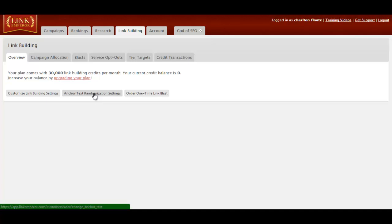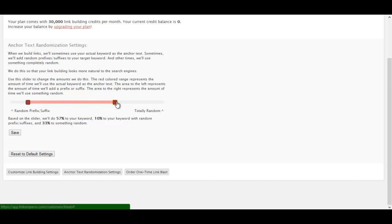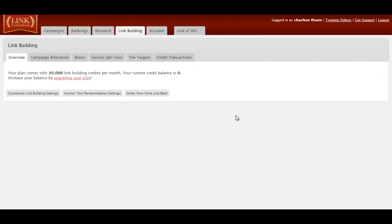Now that that's done, we're going to go to anchor text randomization settings. This would be how much is totally random. Totally random is just like random generic keywords. 40% to your actual keywords, and then to your keyword with random prefix slash suffixes. So for example, if I wanted to do how to, how to build an SEO blog, then I could do that for the random prefixes. I tend to mainly go for about 50% to that keyword and then put them around here. So that's pretty good, 50% to the main keyword, 10% to your keyword with the random prefix and suffixes, and 4% to something random. Then we'll press save, and that will come up with the message again so that it's been successfully updated.